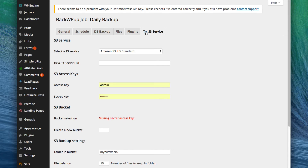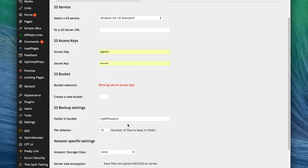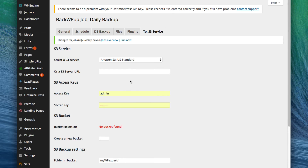Finally, you'll have the settings for where you're going to send the files. Since I selected Amazon S3 at the beginning, it's going to ask me to input all my Amazon info and select where I'd like to save the files. If you're using Dropbox, it'll ask you to connect Dropbox with WordPress. Once you've done that, click Save Changes, and then you can click Run Now at the top to run the backup.